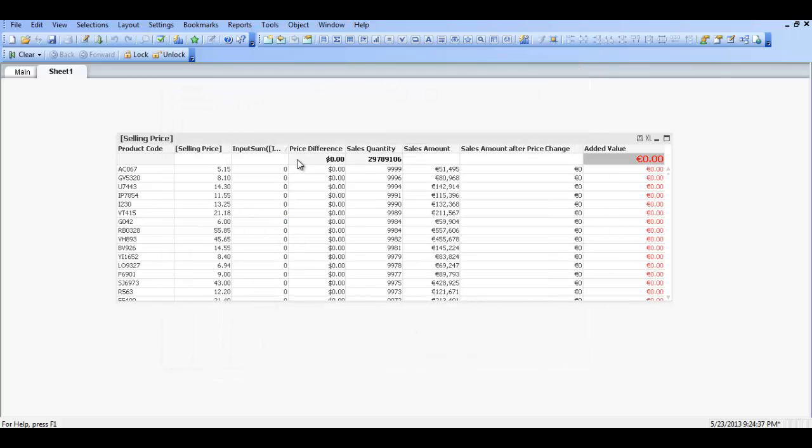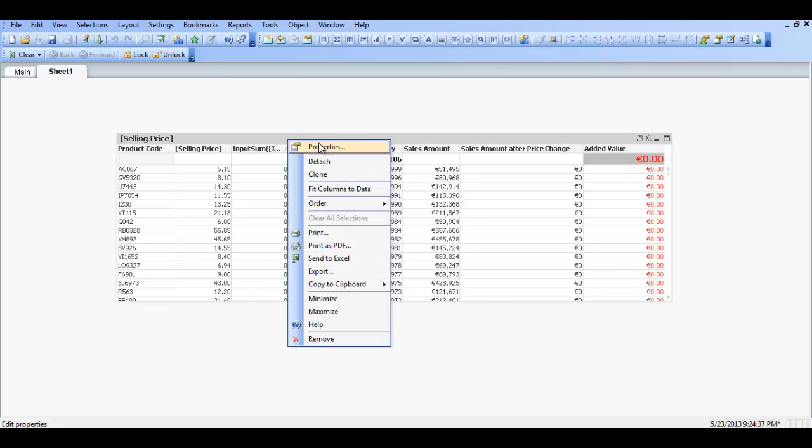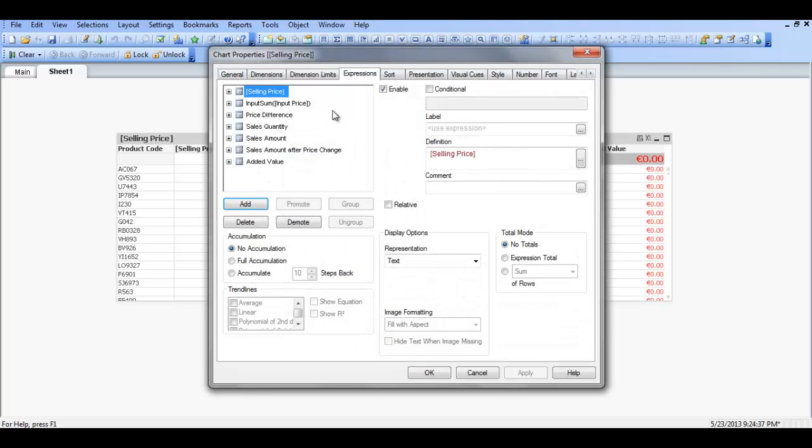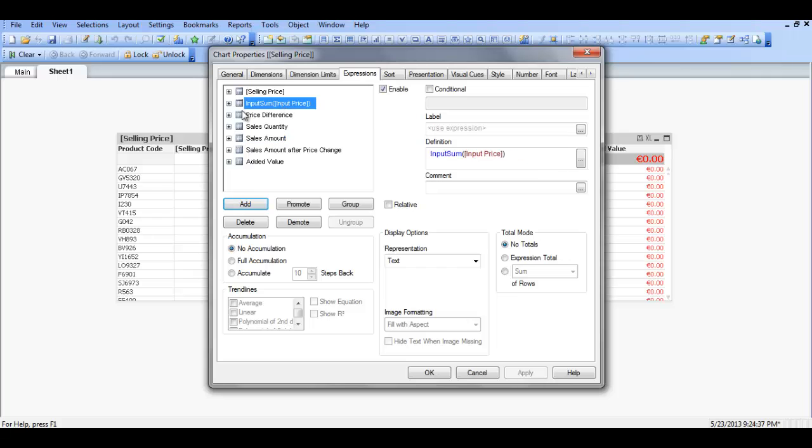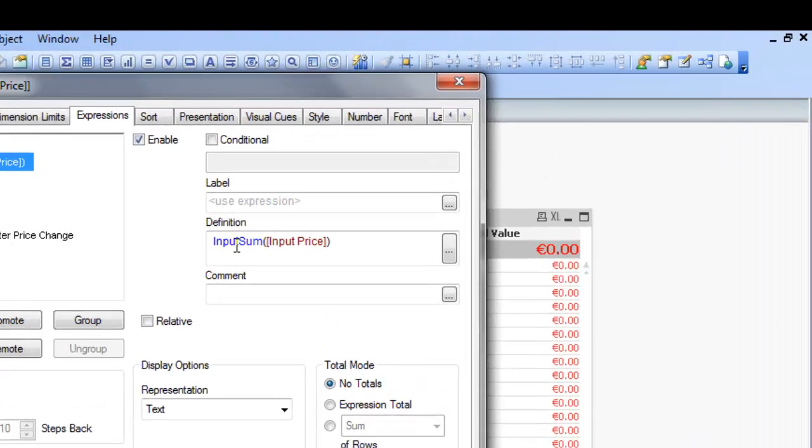You can now see the chart has changed. If we go into expressions. This is just selling price, price difference, sales quantity. They are all standard expressions. Except this one here.